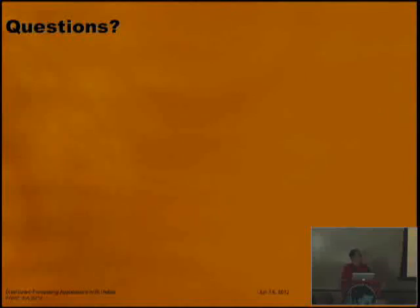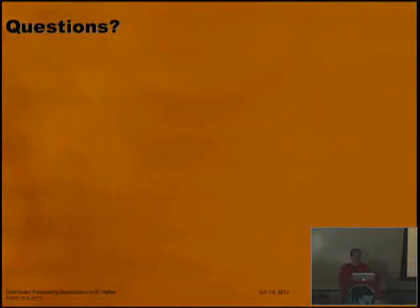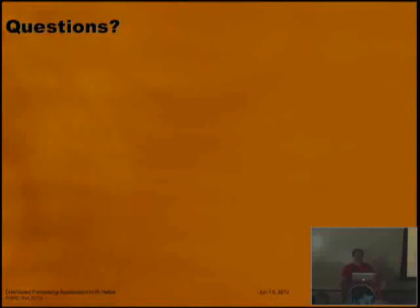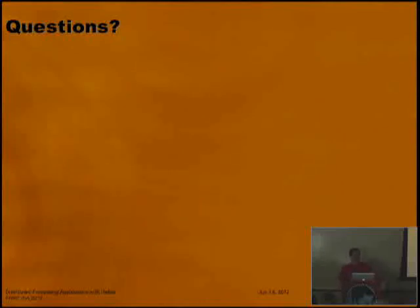Any other questions? It looks like we're starting to get some people in for the next presentation. I'm here until Saturday and happy to talk at length about Helios and other things, especially if you have an app in mind that you think Helios might be good for. Thank you for your time.